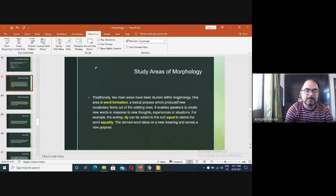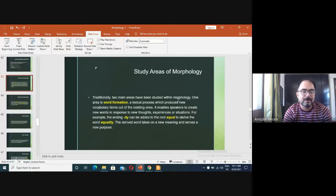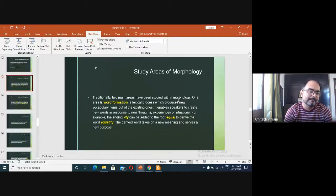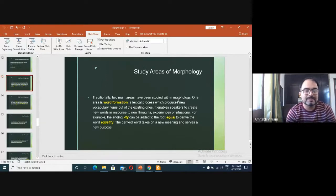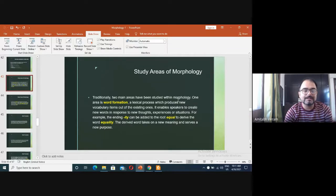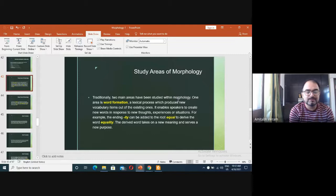In the word formation process, you have certain words that are already there and you attach a bound morpheme to make new words. For example, the ending -ity can be added to the root 'equal' to derive the word 'equality.' When you derive this type of thing, it is known as derivation. The derived word takes on a new meaning and serves a new purpose.